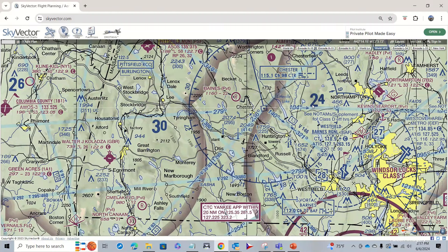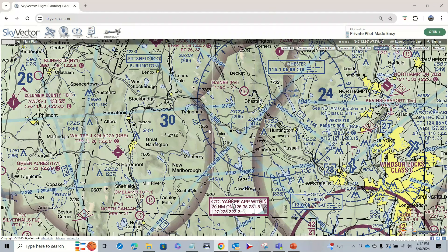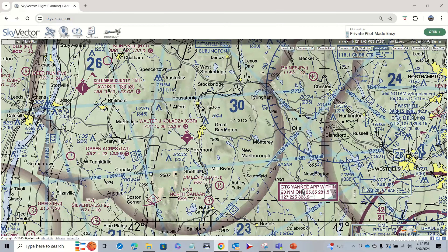Here's a Victor Airway — V292 — meaning traffic can go as low as 1,200 feet AGL up to 18,000 feet MSL. Aircraft flying on an IFR flight plan might be flying along one of these Victor Airways.